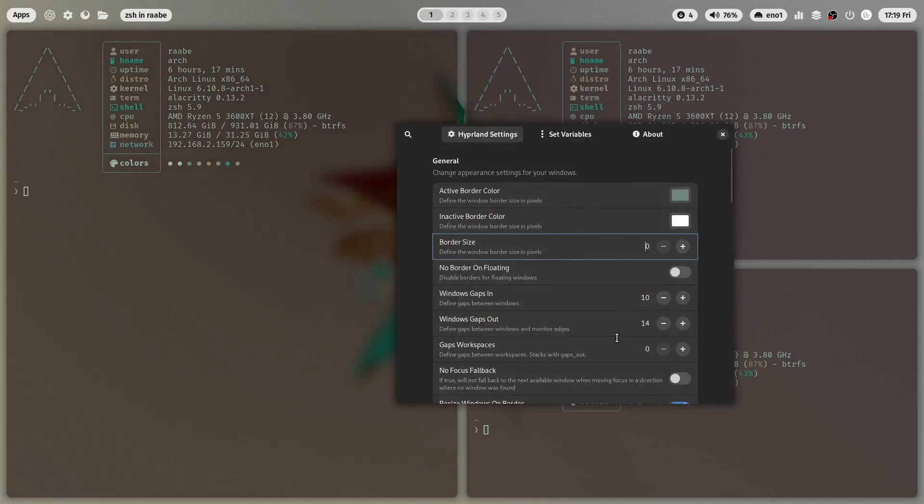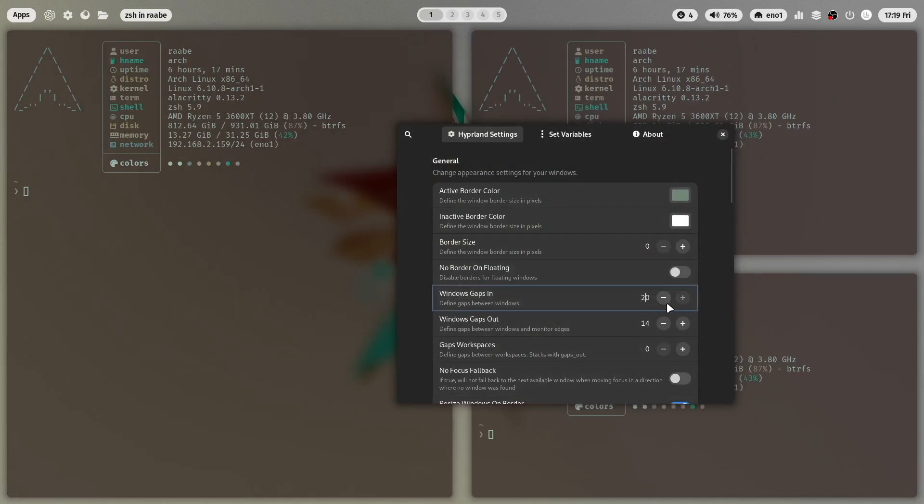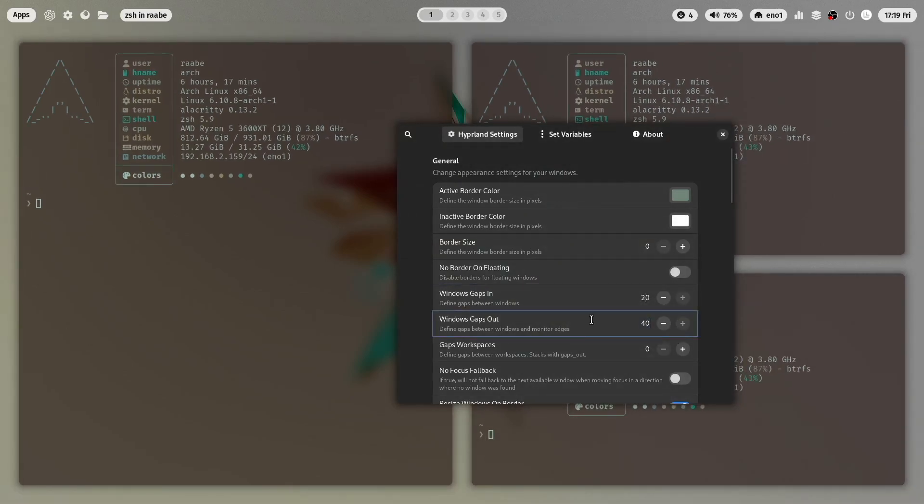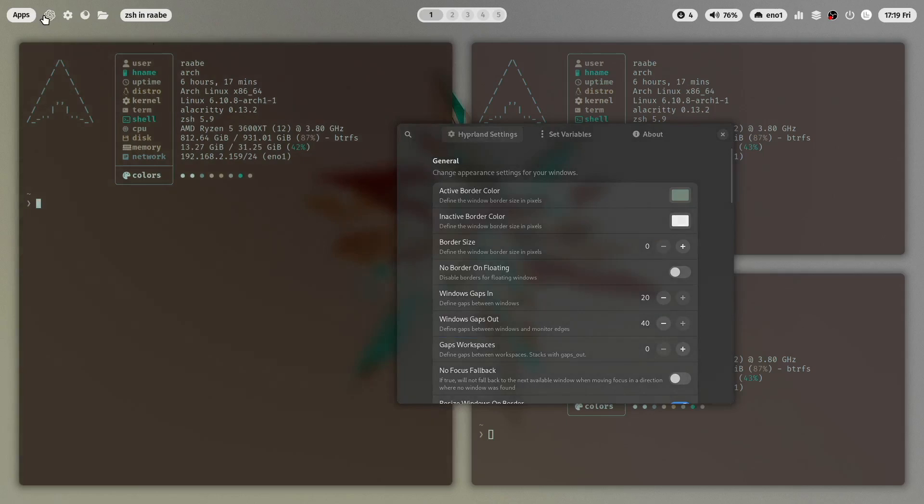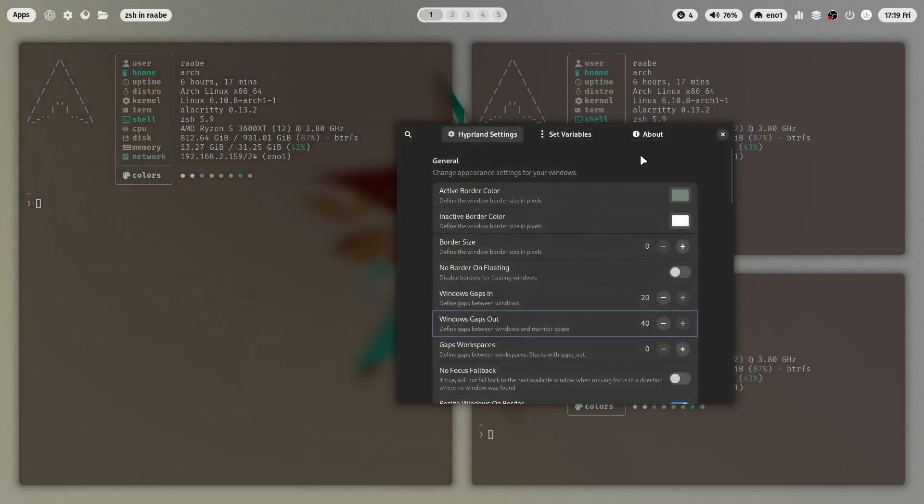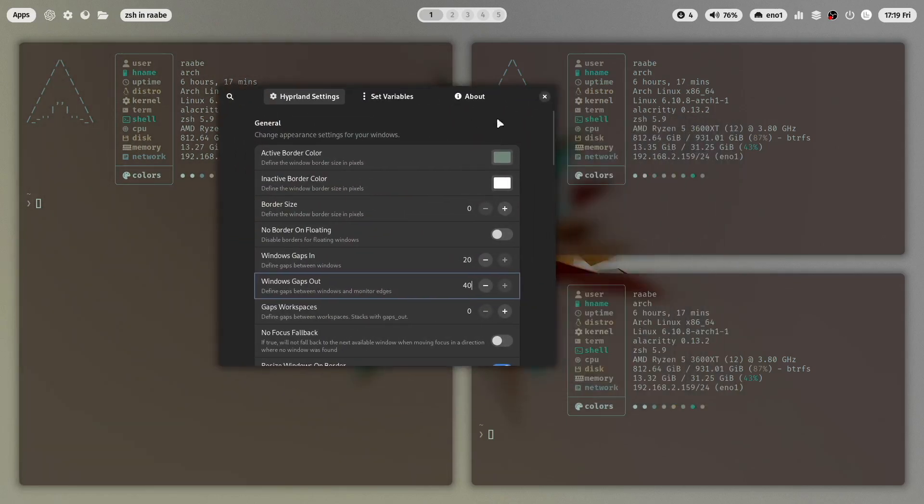And let's increase the gaps_in to 20 and the gaps_out to 40. Yeah to give the windows a bit more room. So this looks already very good.